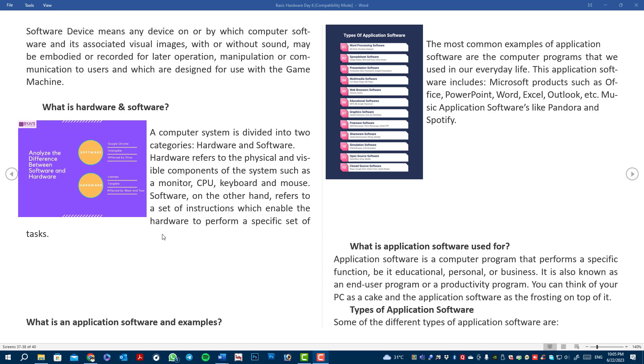There are two categories. One is software — it is intangible and can be affected by viruses. A laptop, on the other hand, is tangible and is affected by physical wear and tear. We can see all of this in the diagram.